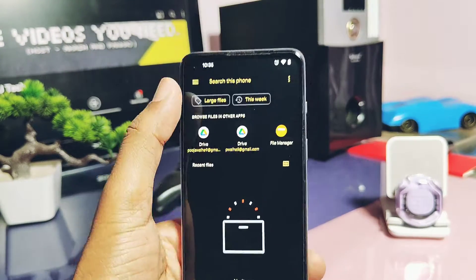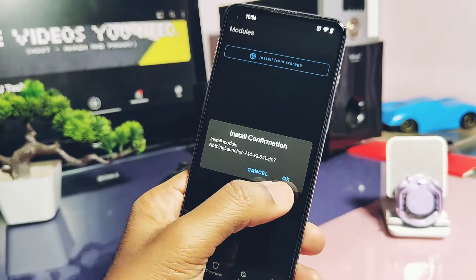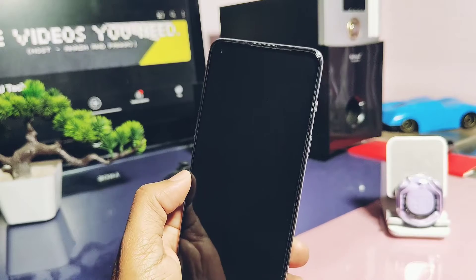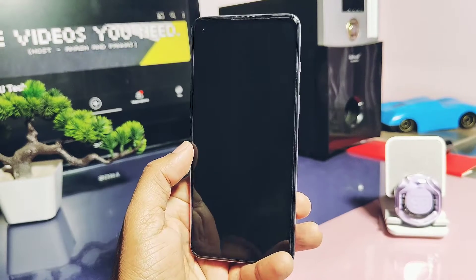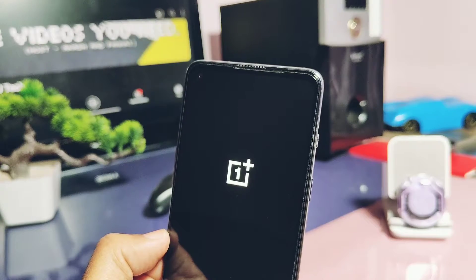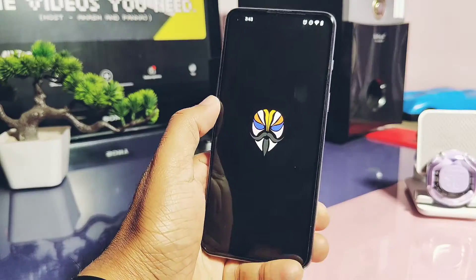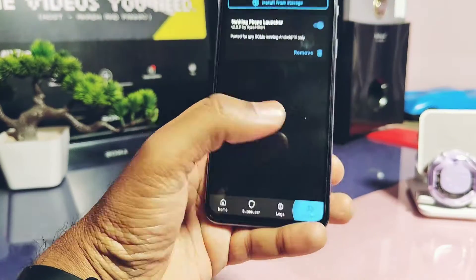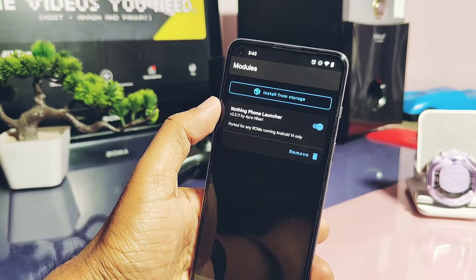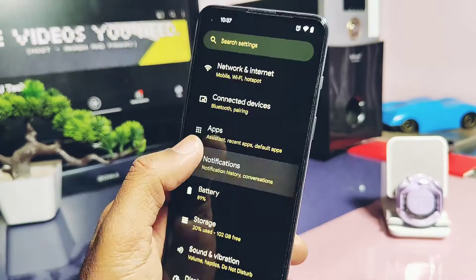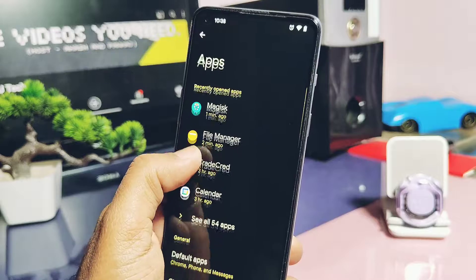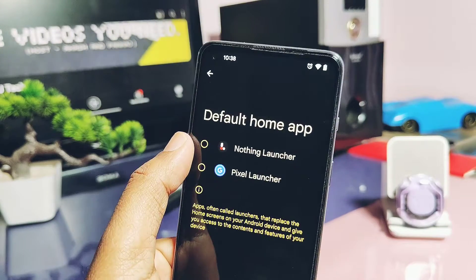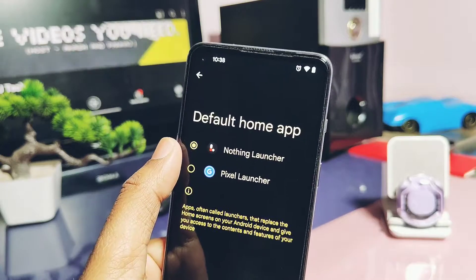Download the launcher module from the link given under the video description. Flash this module via Magisk installer, or you can also flash this via KernelSU application. Magisk flashing is done — let's reboot the device. Once your device boots back, under the Magisk module or the KernelSU module section, check your module is properly installed or not. Now go to the application section under settings, search for default application, and select the default launcher as Nothing Launcher. That's it — our launcher is working here properly.